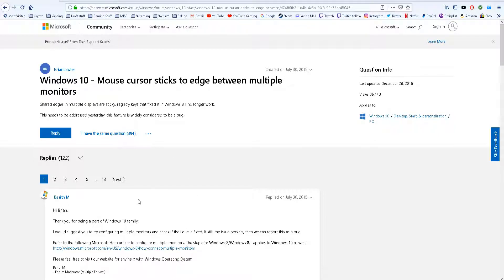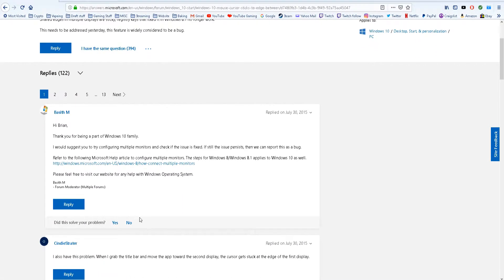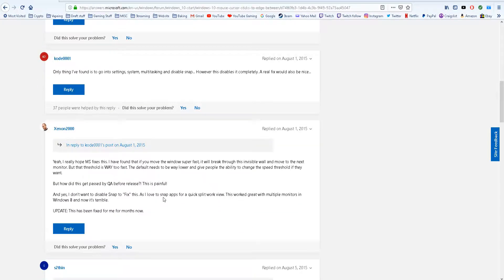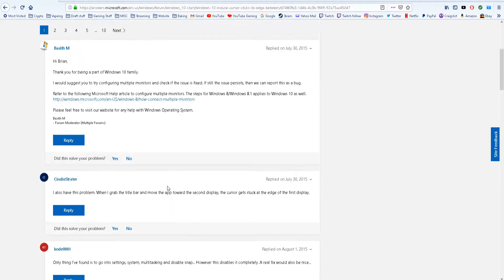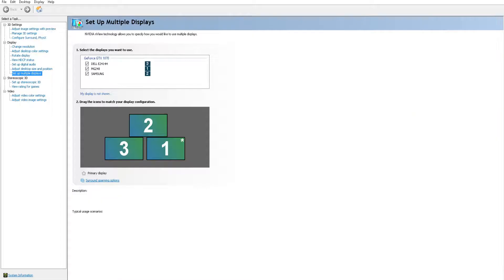I couldn't figure this out. I went to this site and tried the registry changes for Windows 8, but it didn't work because I have Windows 10.